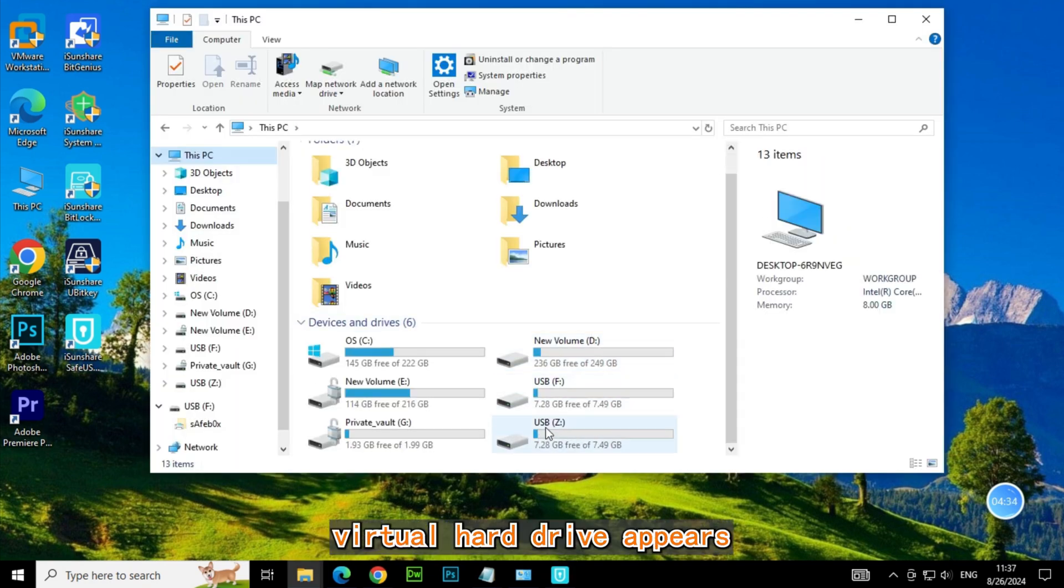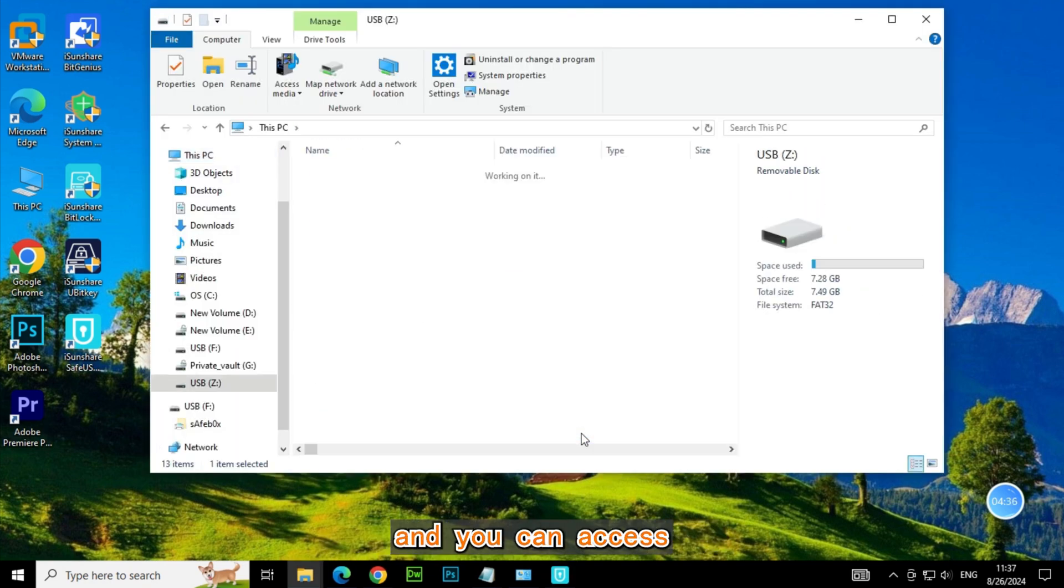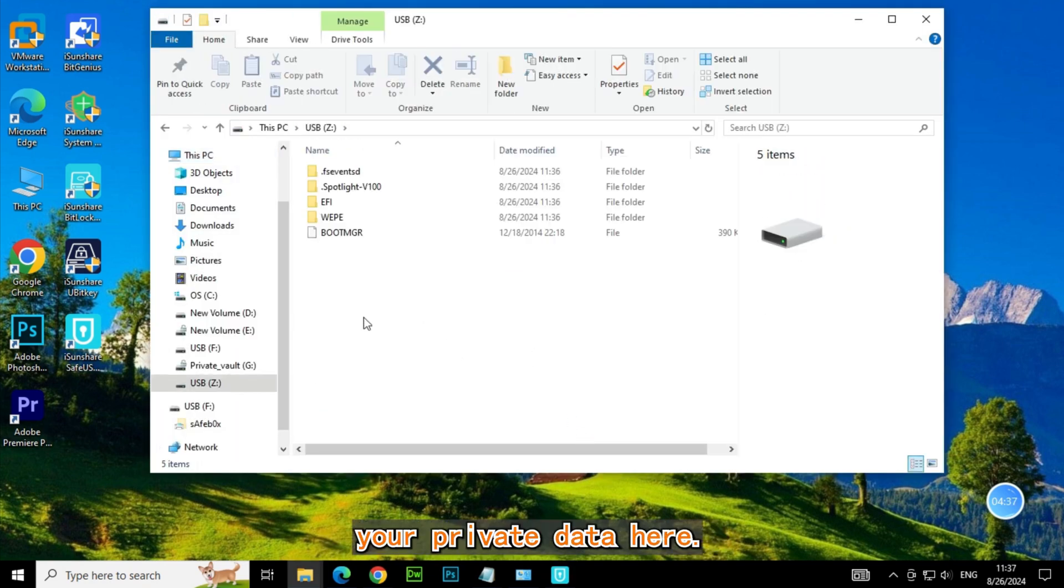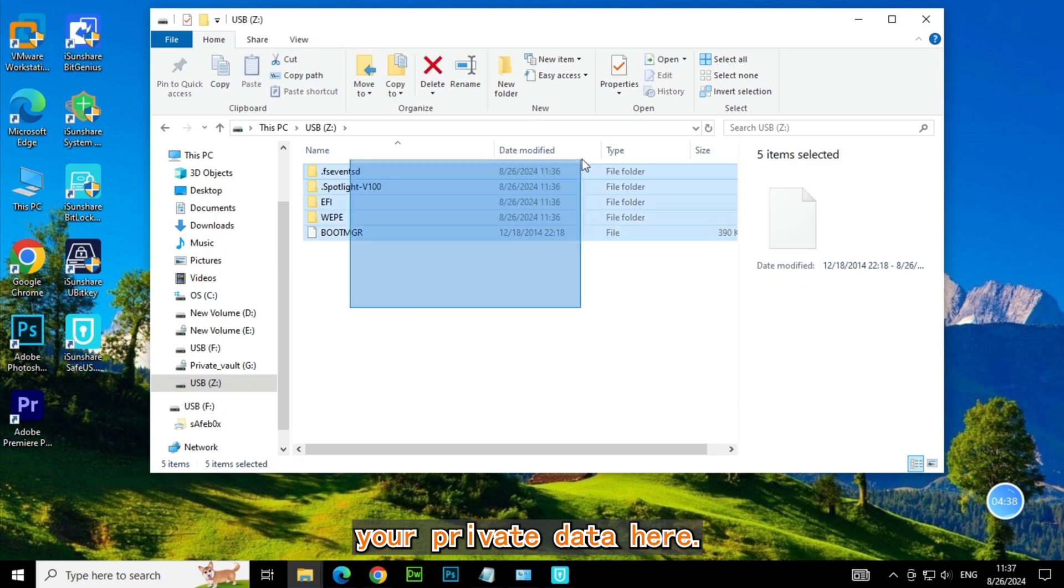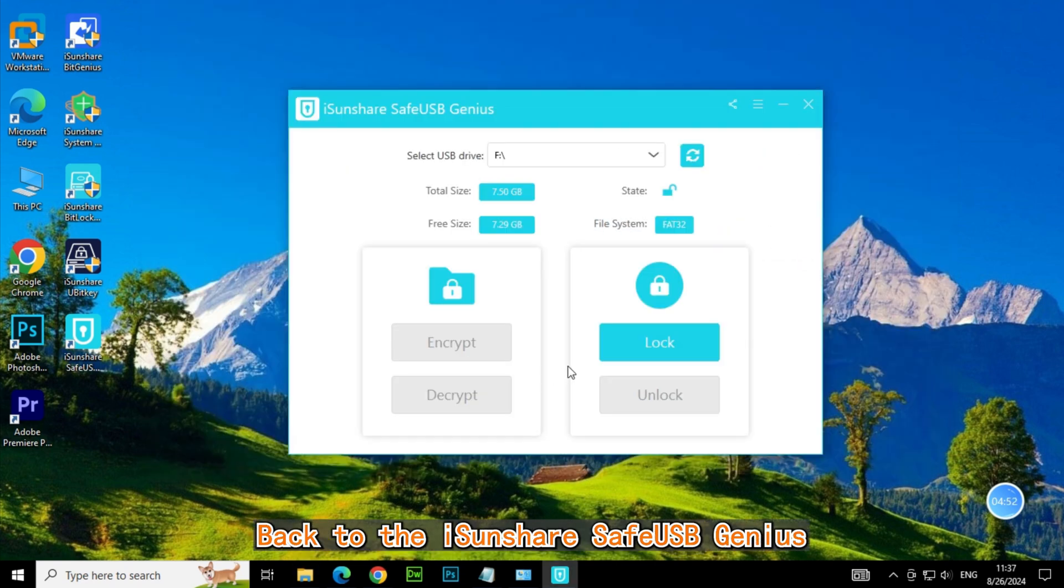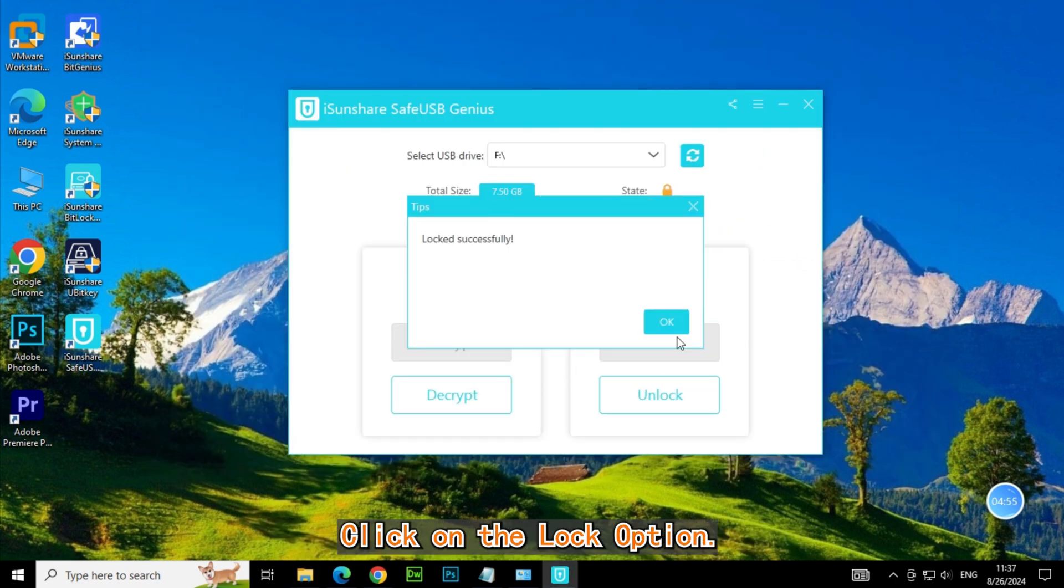Here you can see a new virtual hard drive appears, and you can access your private data here. Back to the iSunshare Safe USB Genius, click Unlock option.